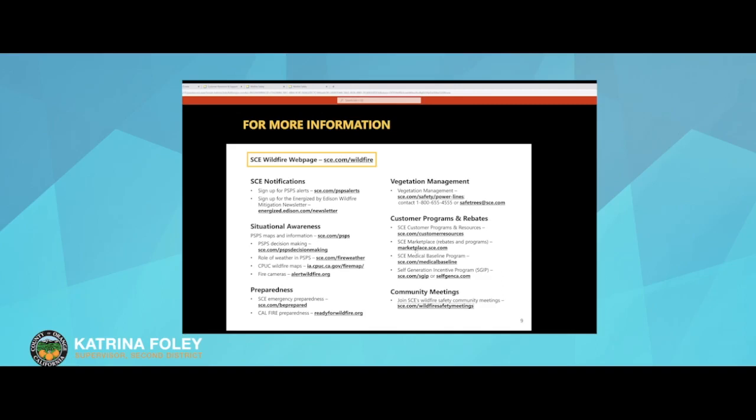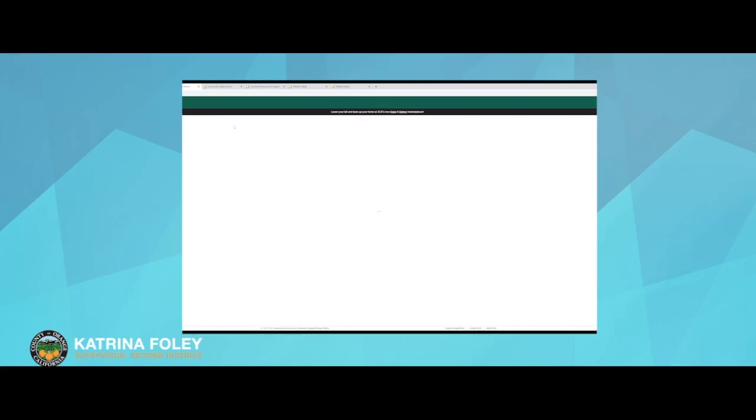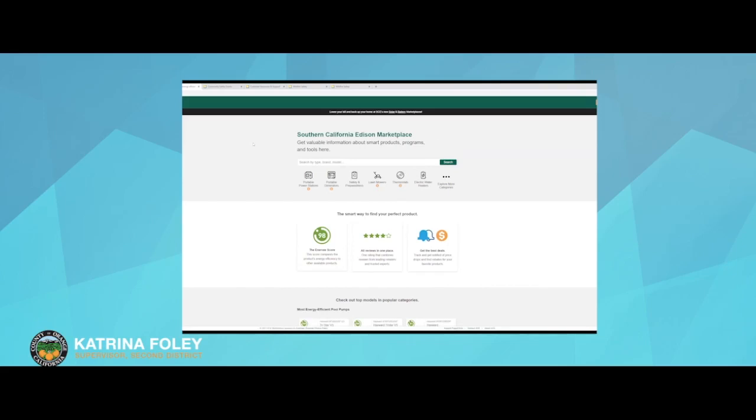Absolutely. Edison has a wide variety of programs, services, rebates, and incentives available for our customers interested in energy management needs. If you go to sce.com/rebates, you'll get a good overview. I'll highlight a few now.